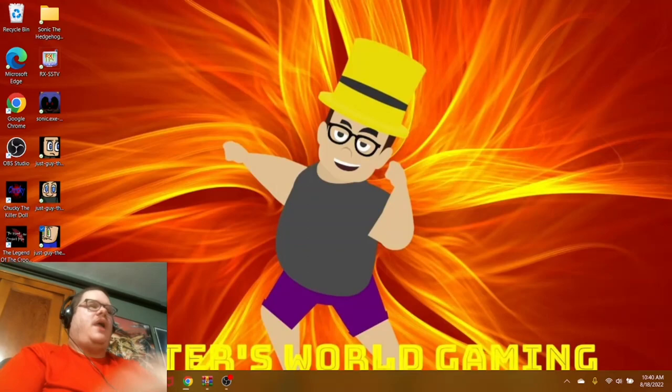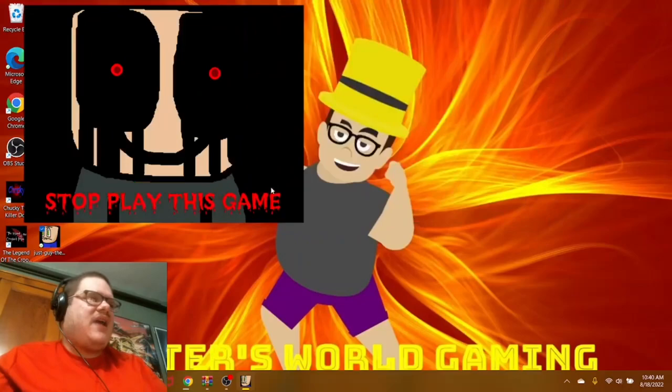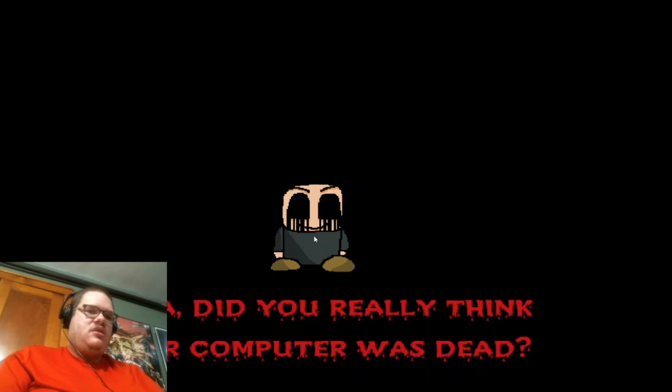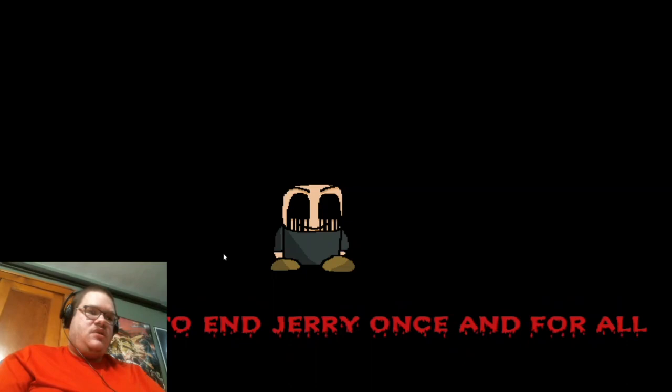Okay, there's my cursor. Did my cursor move? Oh, hello? Stop playing this game. What? I can't even read that. Stop playing this game? Stop playing this game? Oh, shit. Oh, really? Did you really think your computer was dead? But no, this is still the beginning of a nightmare, and I just want to do what I started with. Maybe to enjoy once and for all. Oh, really? All right. Let's get started.